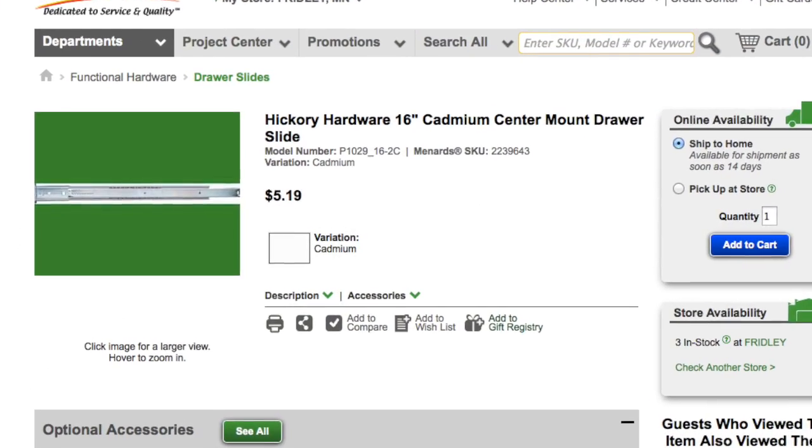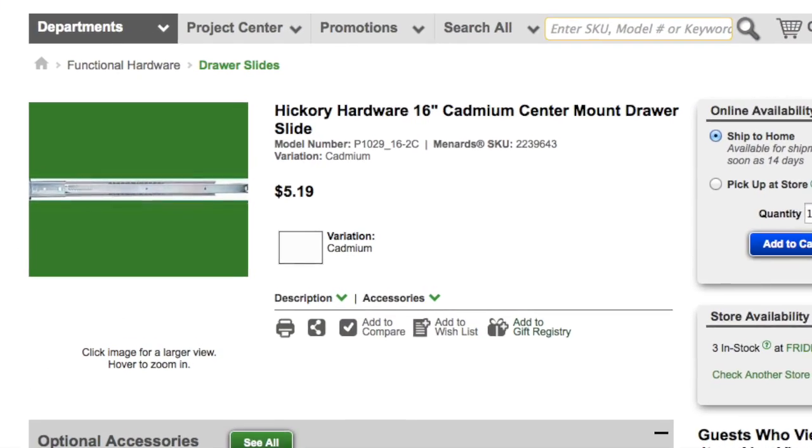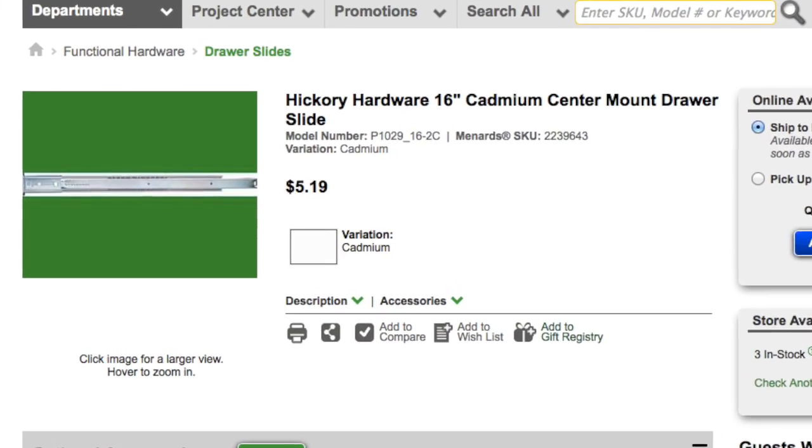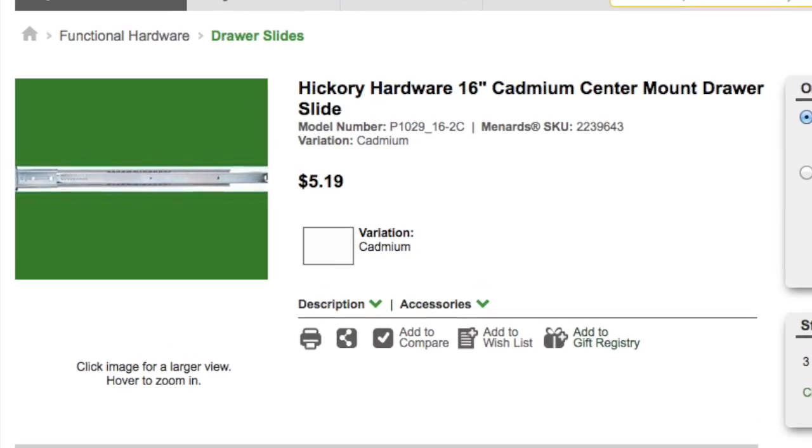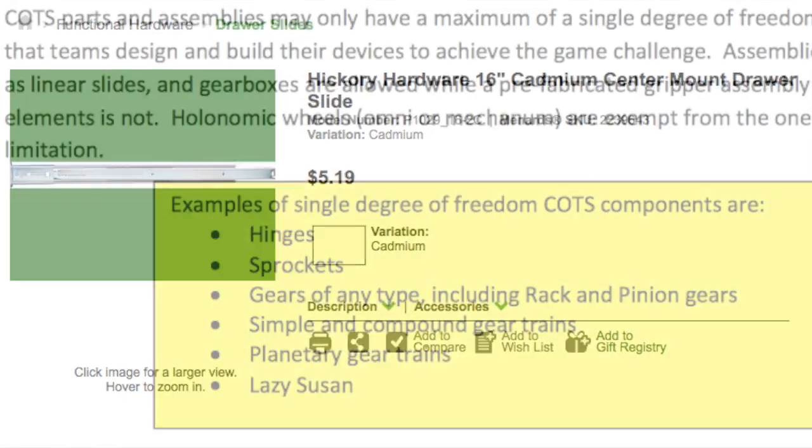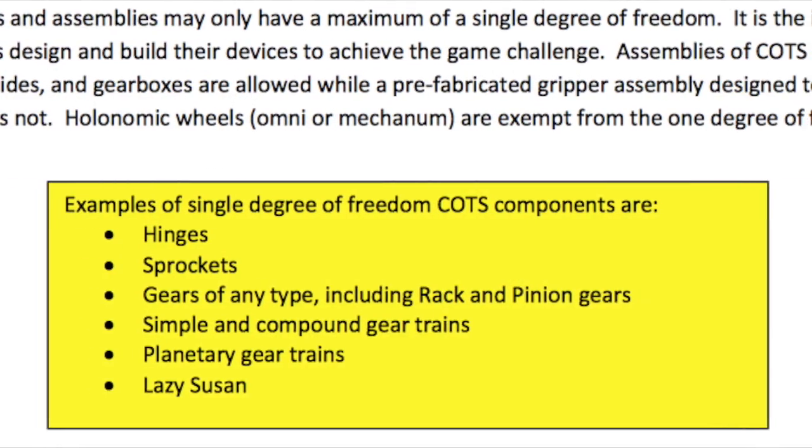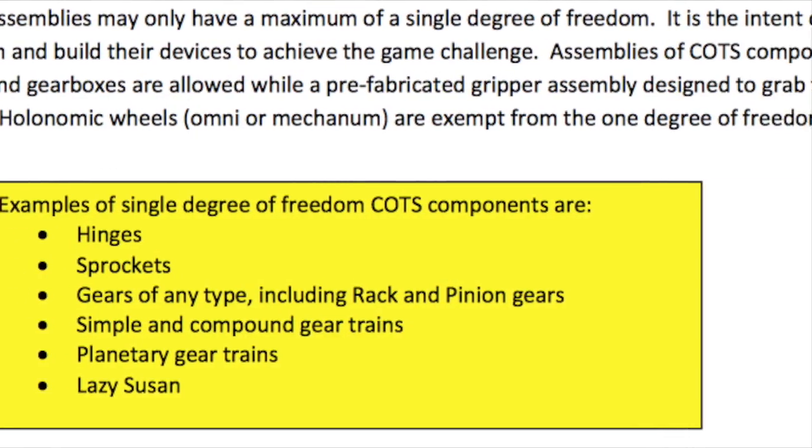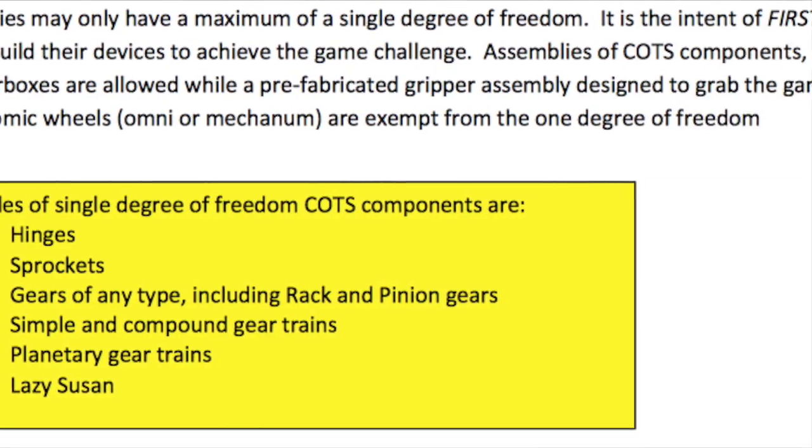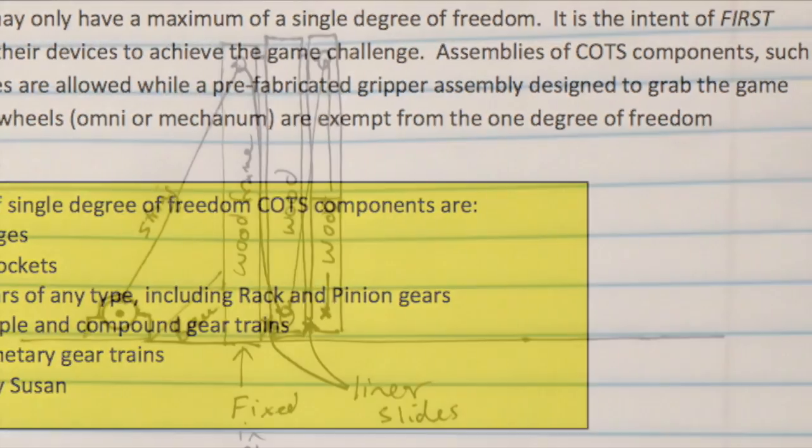I settled on a drawer slide that you would find on your kitchen drawers. I also made sure that those are legal in our robotics competition.